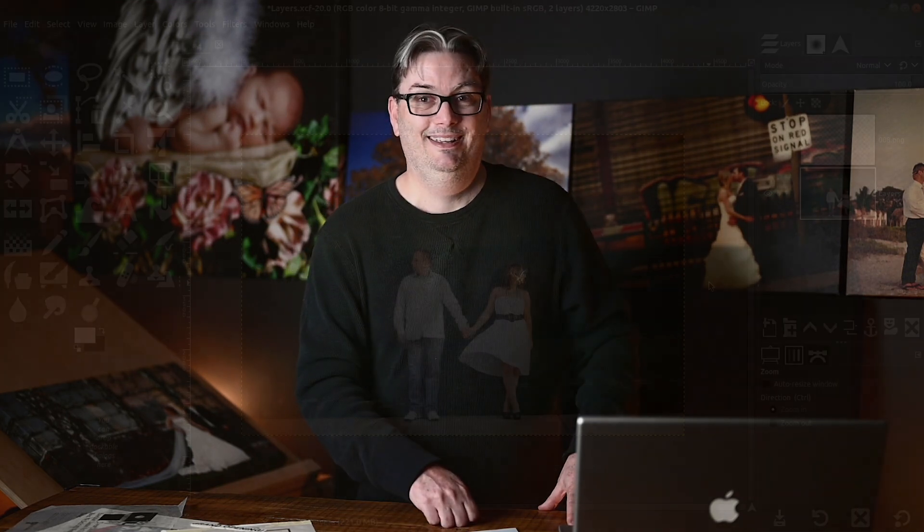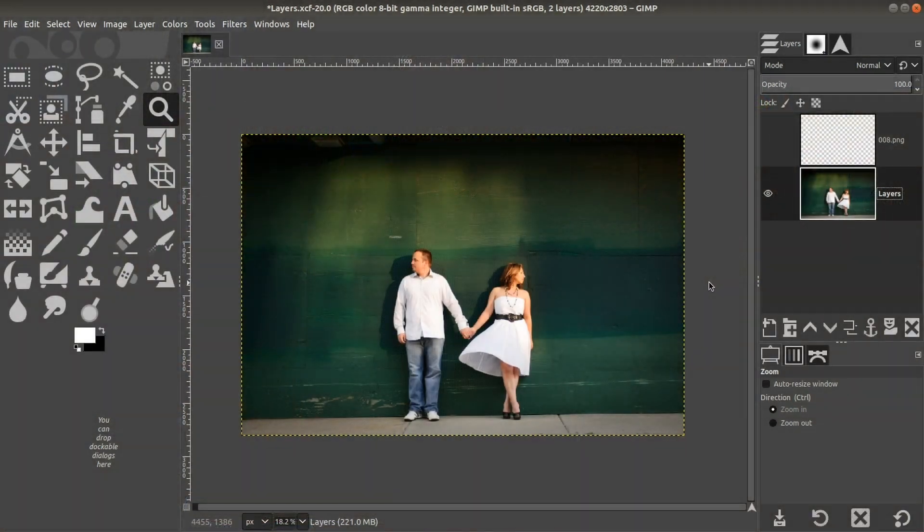Now I do have an image that's included in the section five folder called layers. So go ahead, find that image, open it up and then we'll go ahead and get started in GIMP.